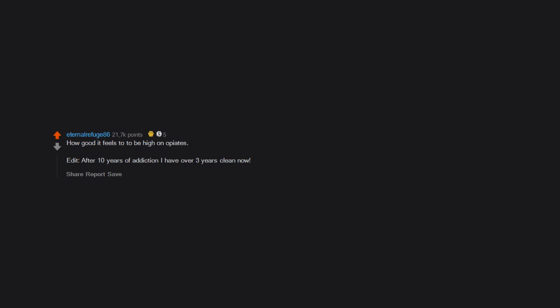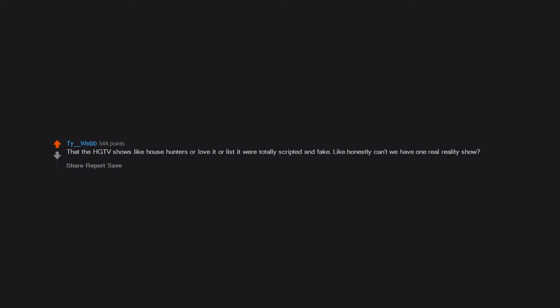How good it feels to be high on opiates. Edit: after 10 years of addiction I have over 3 years clean now. That the HGTV shows like House Hunters or Love It or List It were totally scripted and fake. Like honestly, can't we have one real reality show?